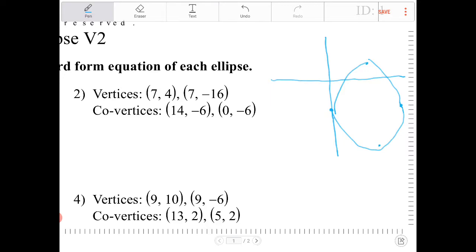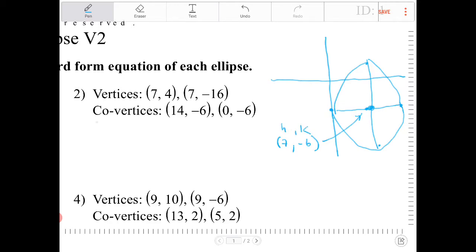The question doesn't say to graph anything out, but it does require me to figure out what the equation is. Sometimes having a picture can help immensely. Looking at this, I know that the center is going to be the intersection of these axes. The vertical axis has all x-coordinates the same, which is 7. The horizontal axis has all y-coordinates the same, which is -6. So immediately I know this is going to be h and k. The equation for writing an ellipse looks like this — this is the general equation.